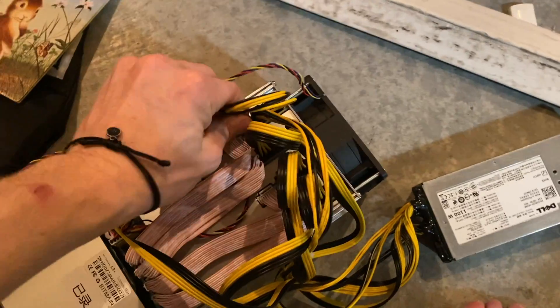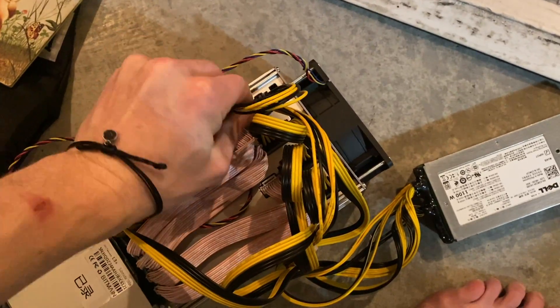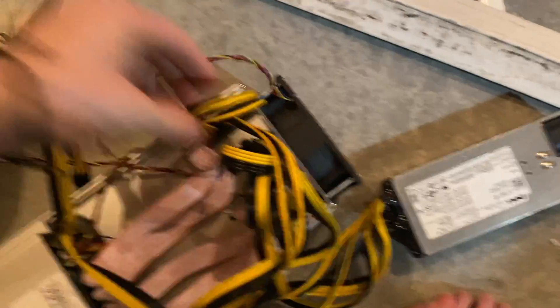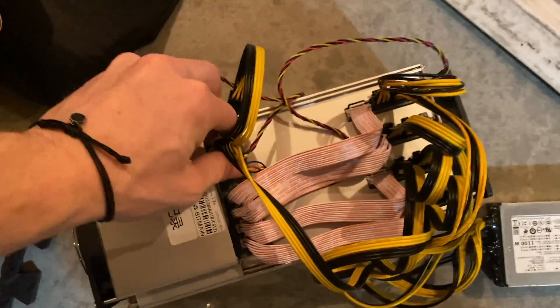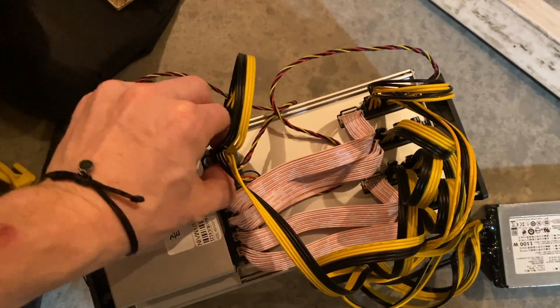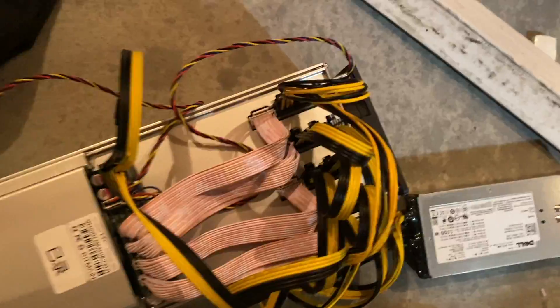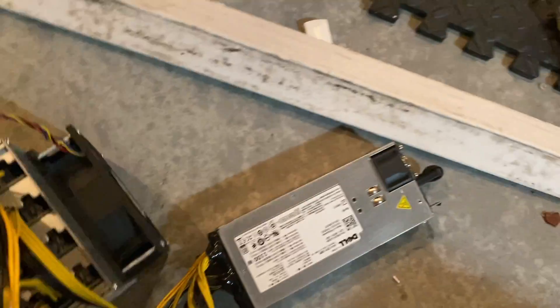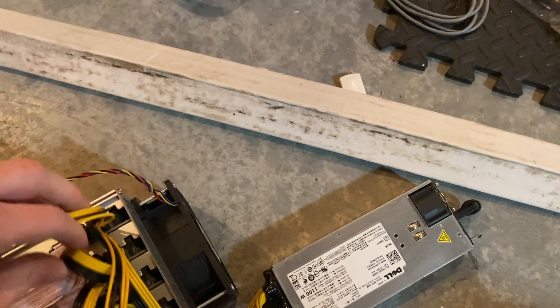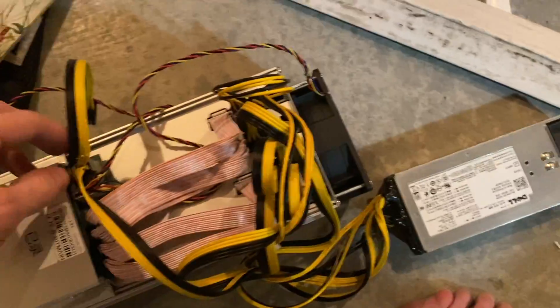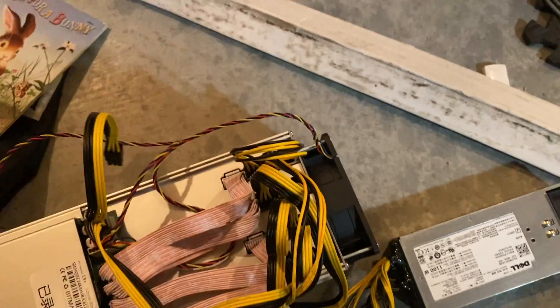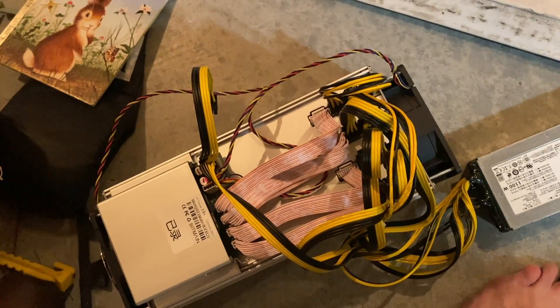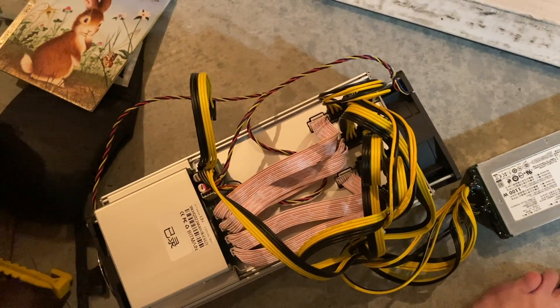I think I have it hooked up right. These pins just all fit in here and I hope that I set it up right. I think I did. There was a total of one, two, three, four, five cords and then I found five places to plug them in. So I'm going to hope that's right and go on to the next step.